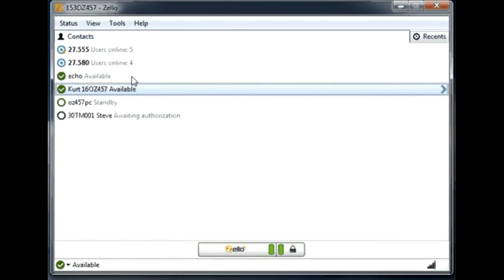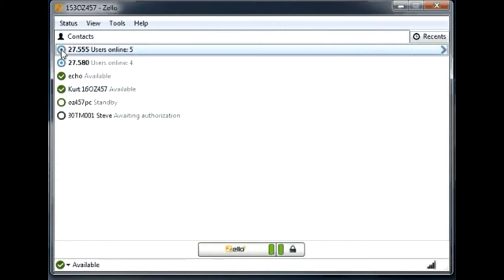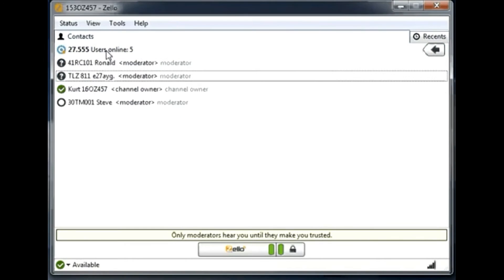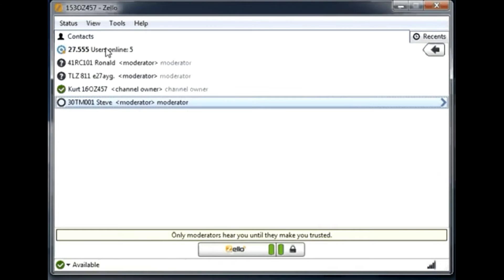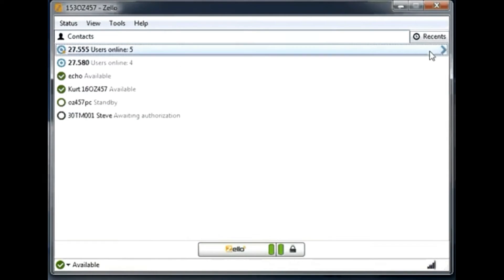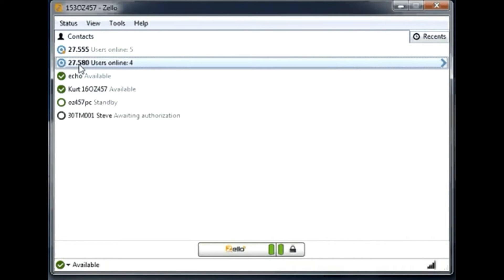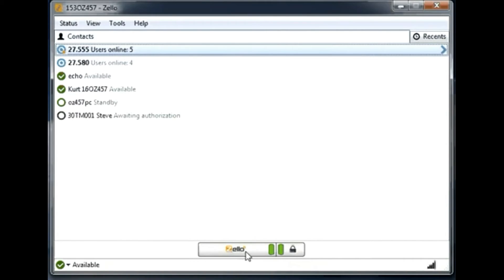Channels — this is very important to understand. A channel in the contact list is indicated by a small icon. In one channel you can have multiple users. In this case there are five users in channel 27.555. If you double-click the channel, you get a list of all users. You can talk in the channel by going to the main screen, clicking the channel, lighting it up, and pushing to talk.